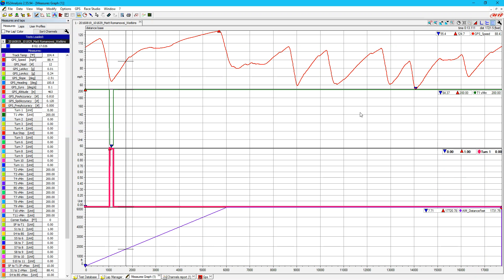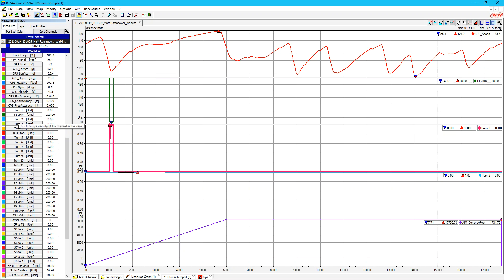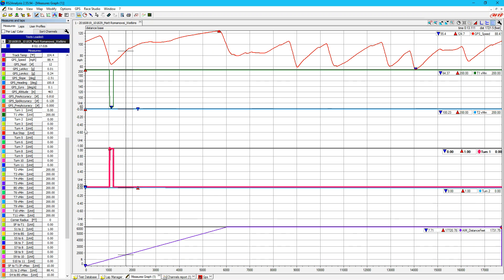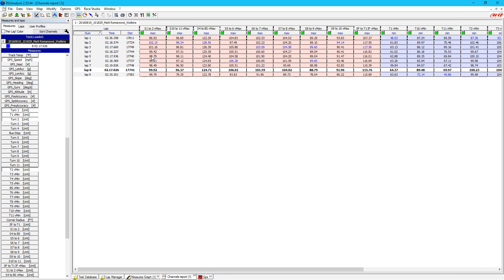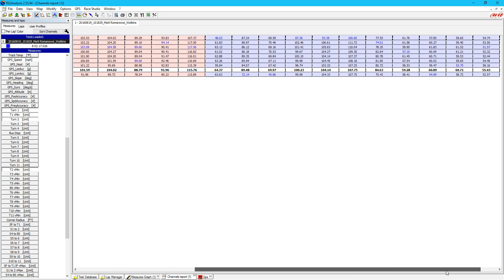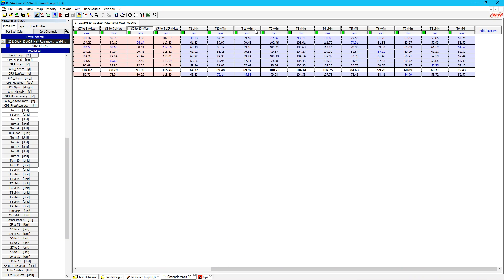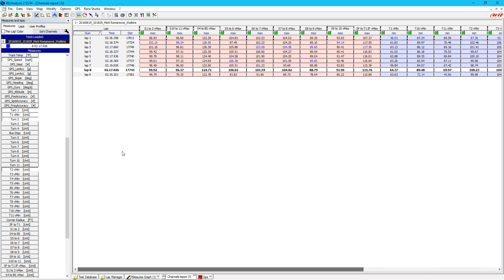Now that we have it for one corner, we duplicate that same idea for all the other corners. We can do Turn Two, create a Turn Two Minimum Velocity channel, and bring those up. Here's Turn Two at Watkins Glen — you're accelerating through the whole thing — and we see the minimum speed was 100.23. That's great, but it doesn't really help us compare lap to lap. So I went and created a channel report, and in that report we have all those corners with minimum velocities.